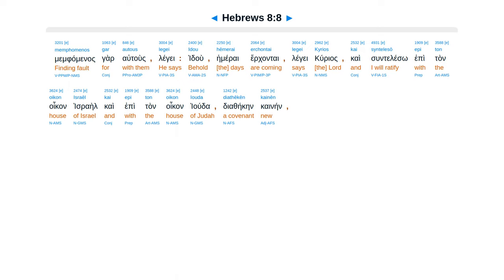Idou hemerai erchontai legei kurios, kai sunteleso epi ton oikon Israel, kai epi ton oikon Iouda diatheken kainen.